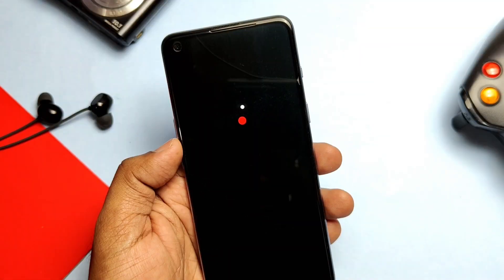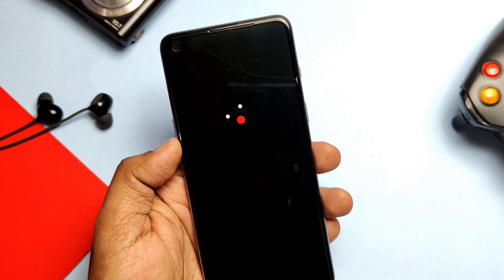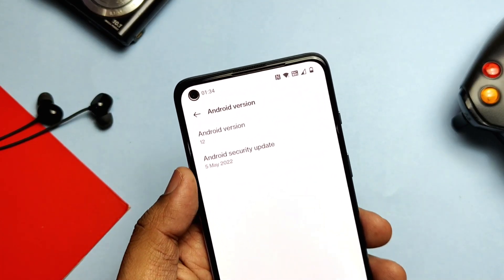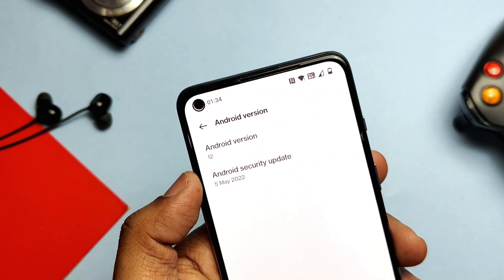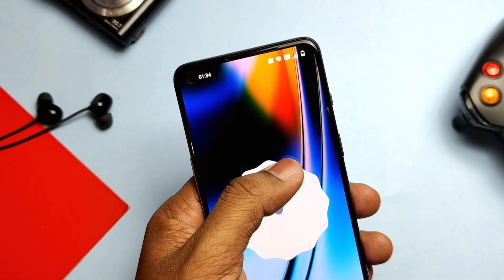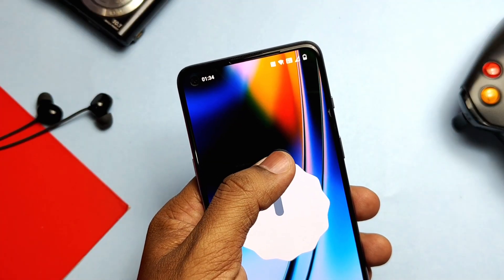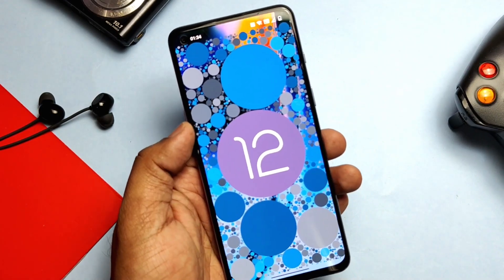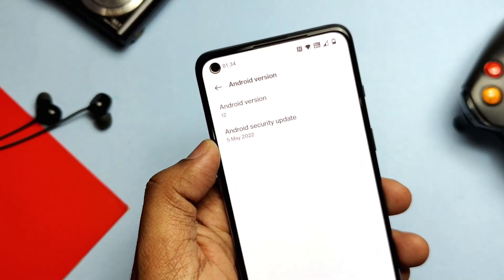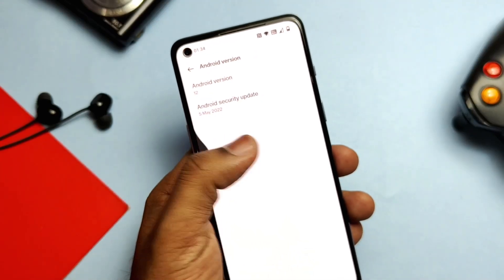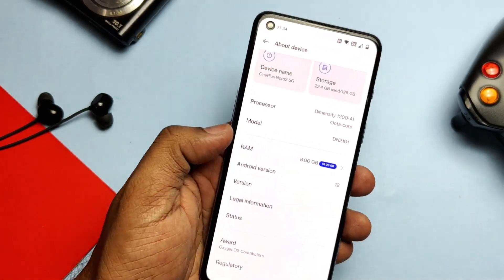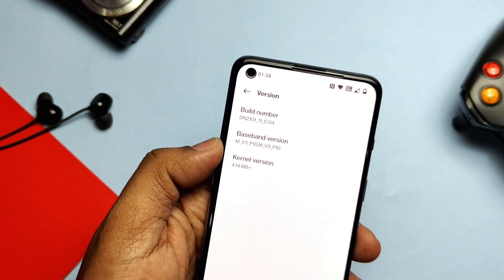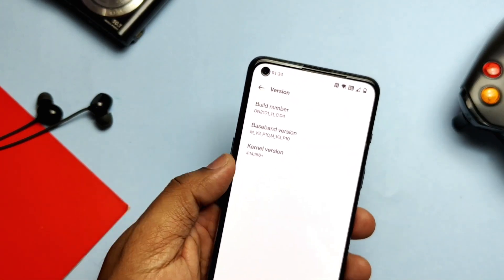Flashing is done and the phone has rebooted to the new Open Beta 2. Let's jump to About Phone to check what's new. In About Phone, if you tap on Android version, we can see this is the new Android 12.1 with the same easter egg of Android 12. This new update comes with the security patch of 5th May 2022. If you tap on the version, we can see it's OxygenOS 12 C04 with kernel version 4.14.186.